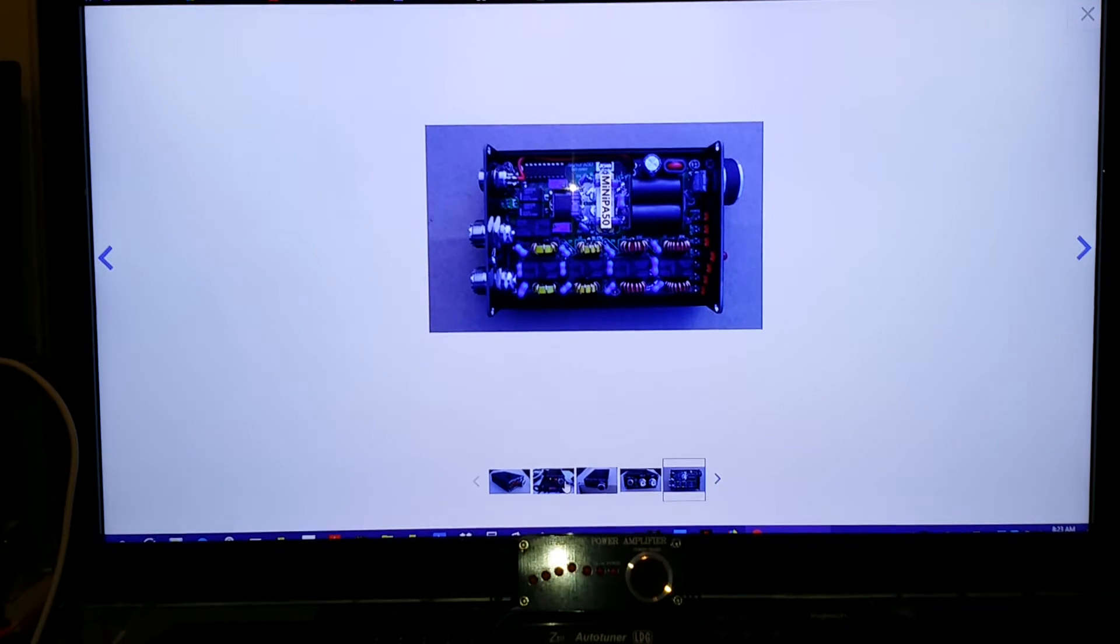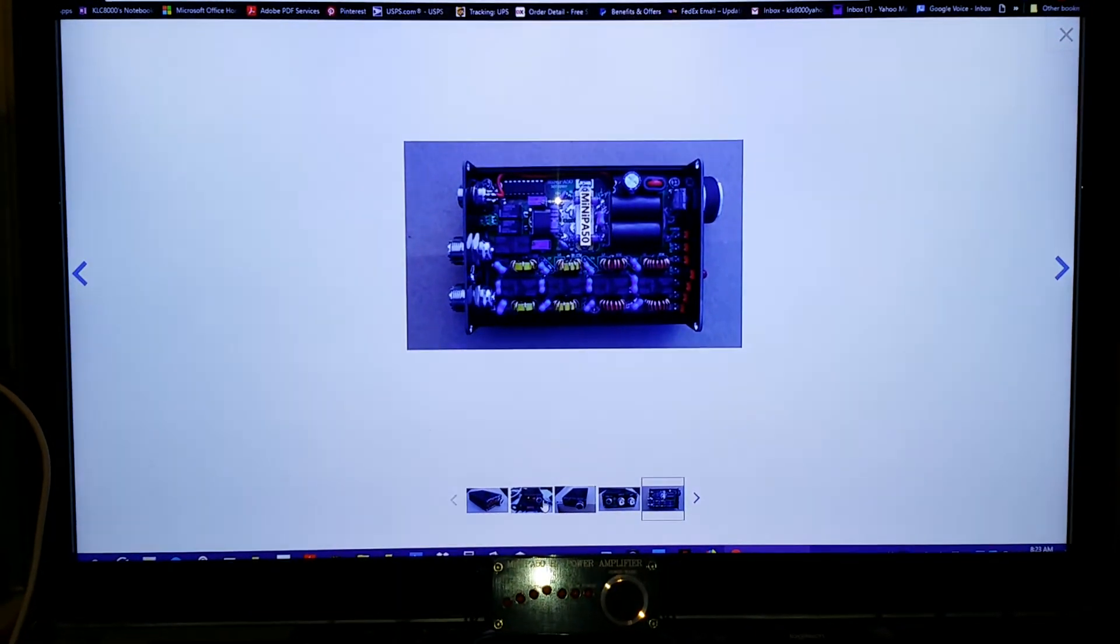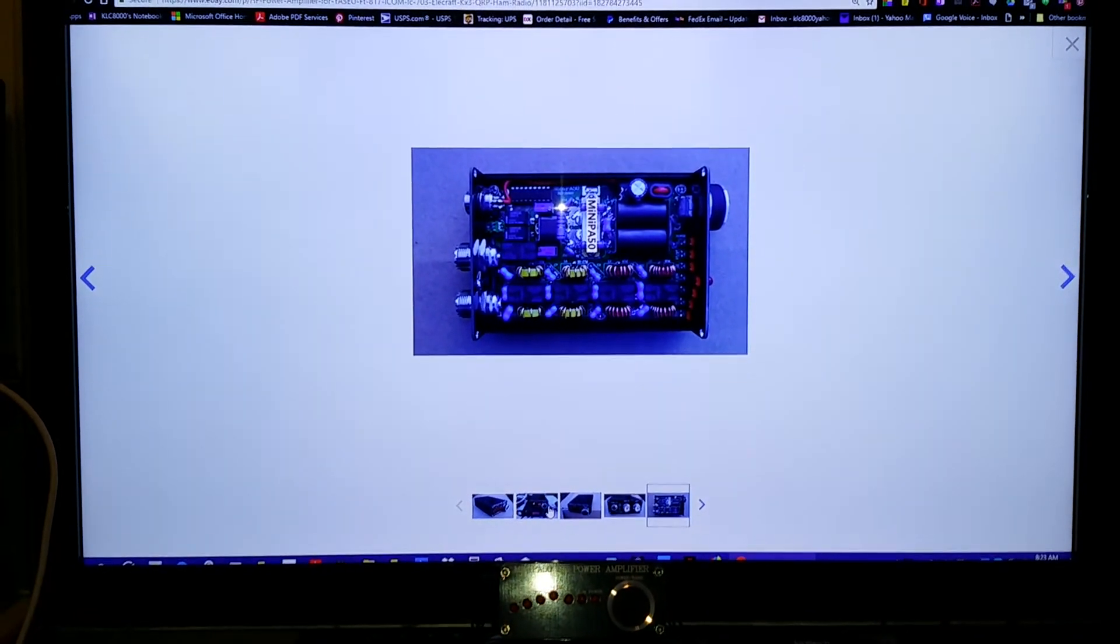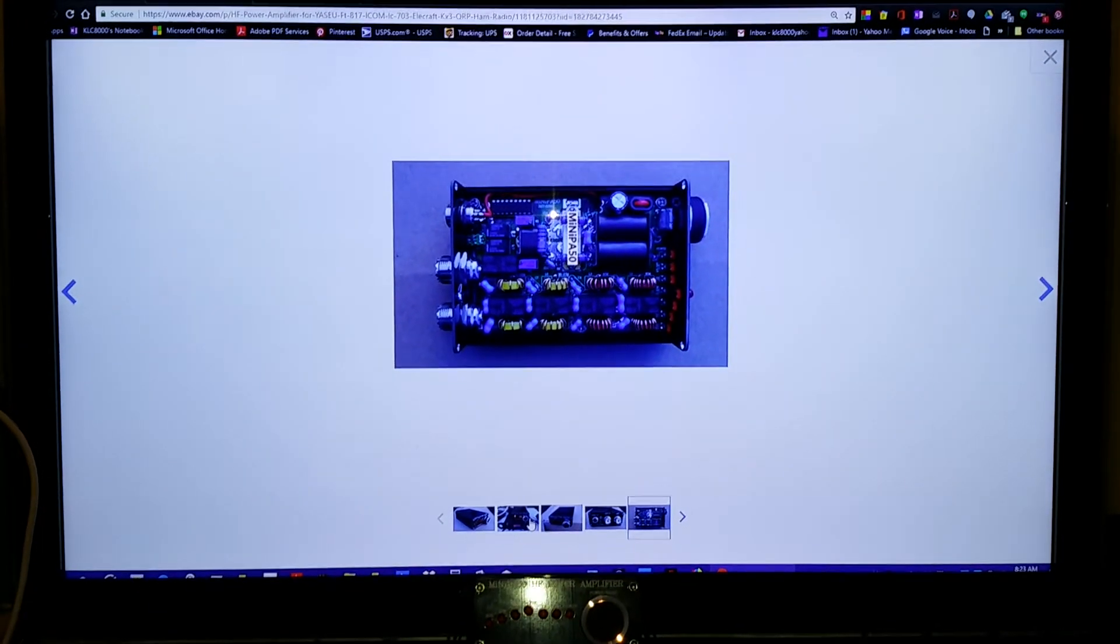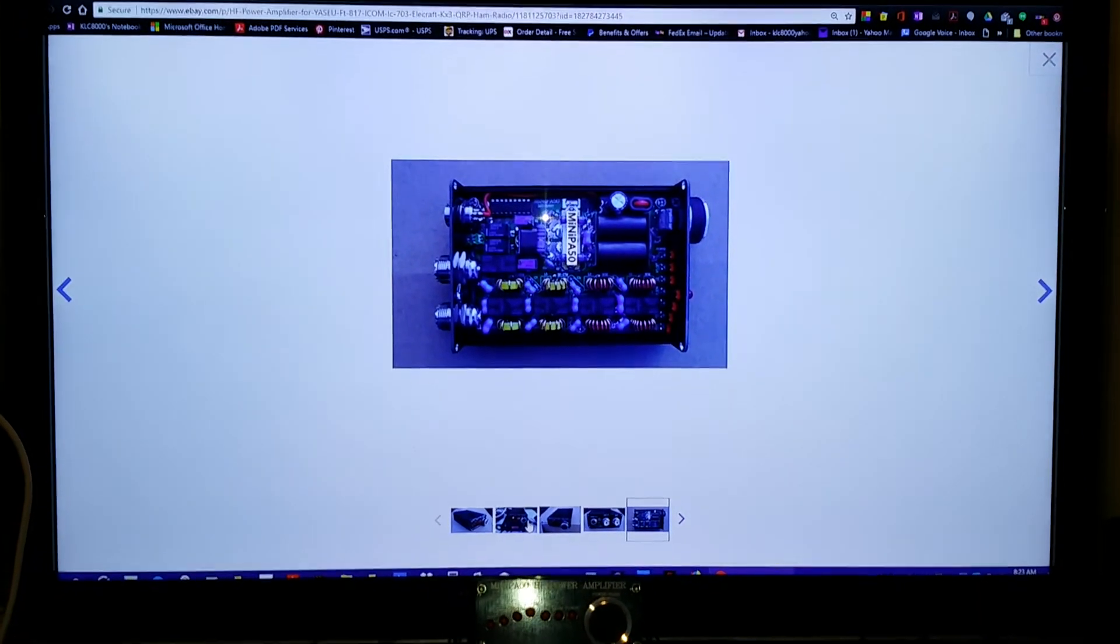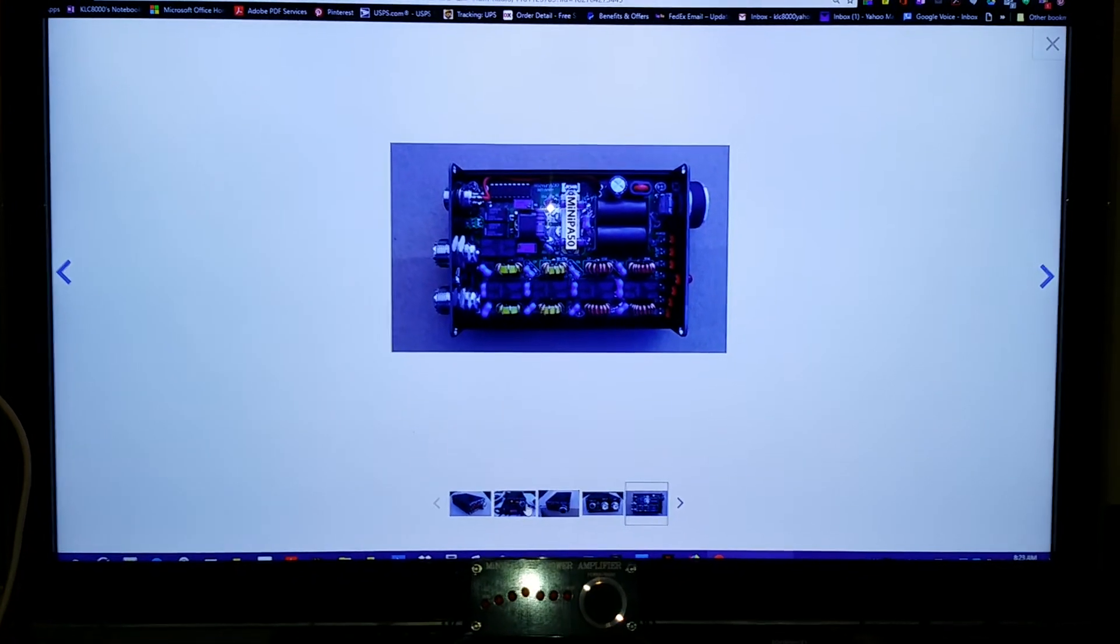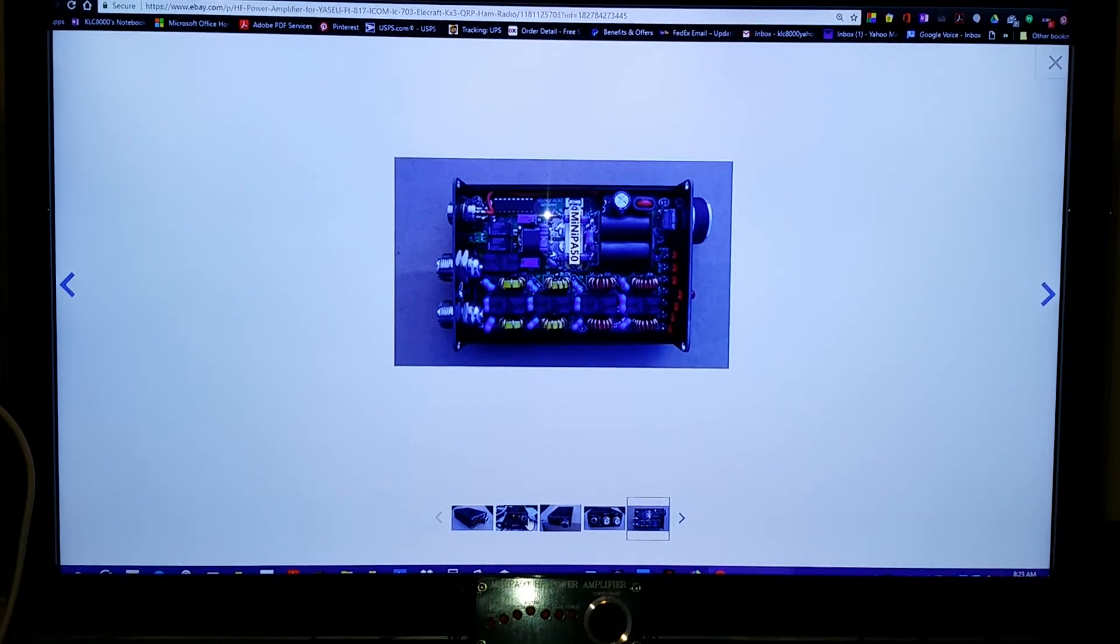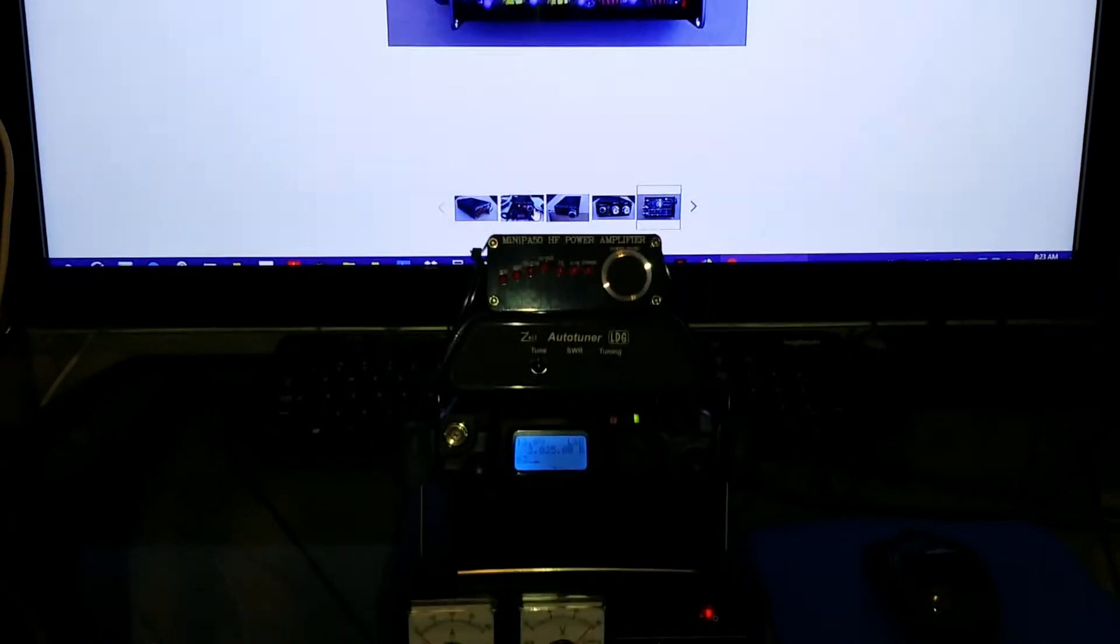It has auto band switching. It's a nice little compact bugger. You can check it out on the eBay site, just type in mini PA50. Anyway, I just wanted to give you a short little clip here to see this little amplifier.